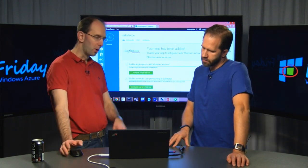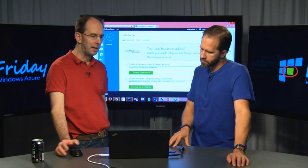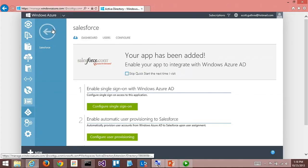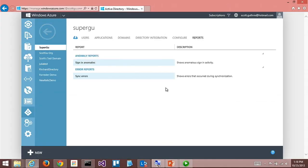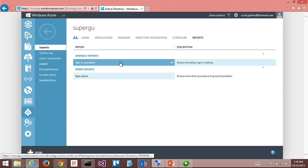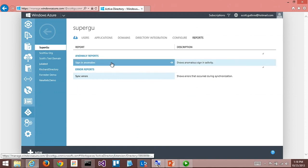We also have reports that you can run as part of your apps. You can see, for example, signing anomalies. If you start to see your employees are accessing it from work but then also accessing it from an internet cafe around the world, this will flag as a possible security issue and IT can investigate and see if there's been a breach or some suspicious activity.